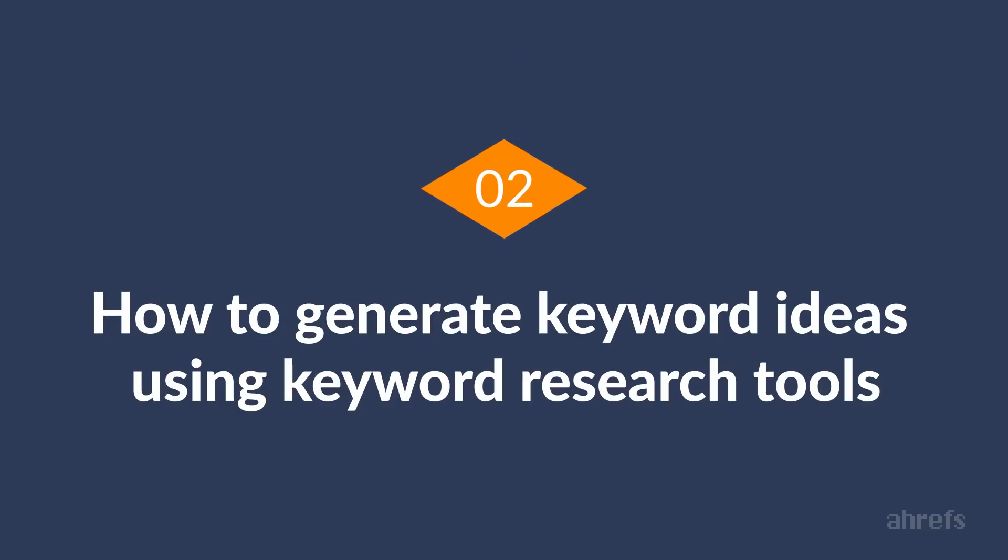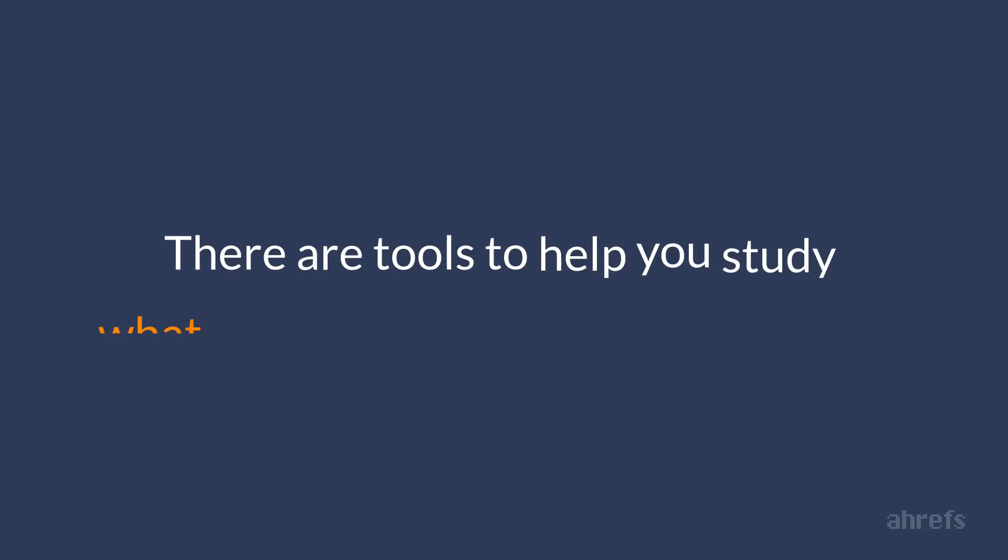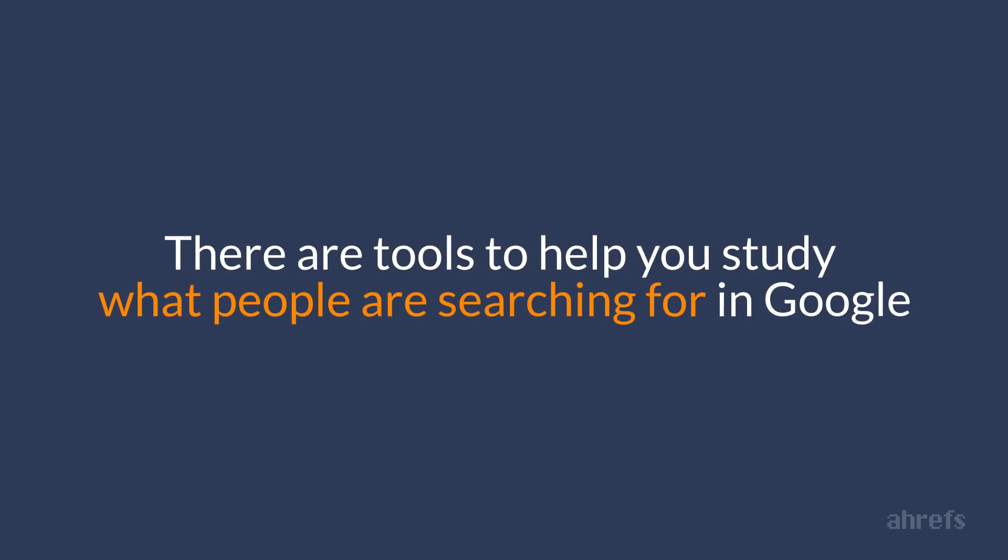Part 2. How to generate keyword ideas using keyword research tools. There are quite a few awesome tools that help you study what people are searching for in Google. Let me cover a few of the most popular keyword research tools and explain how they work.